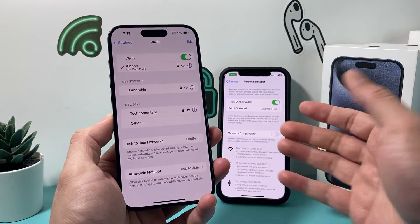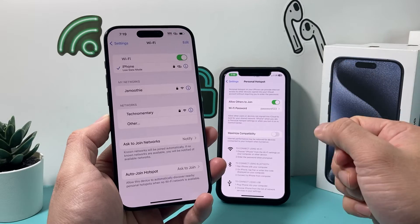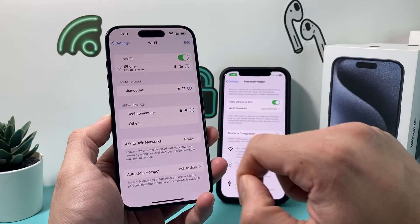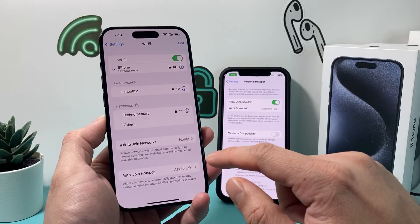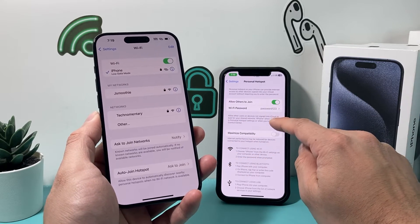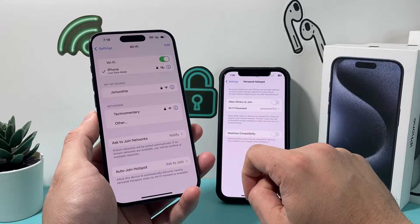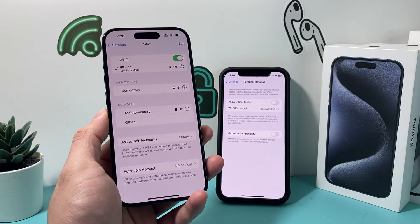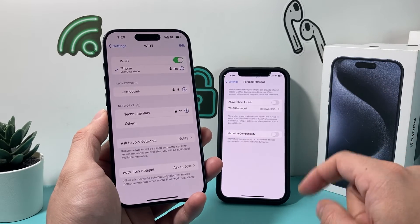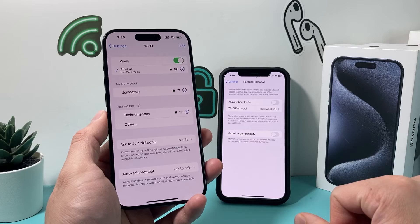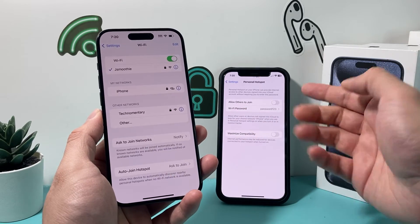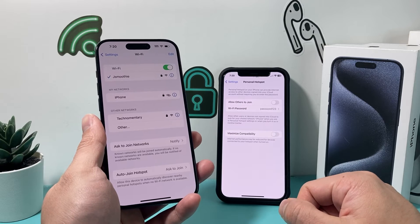Once it joins, the link icon at the top will indicate a successful connection — now we're on the hotspot on this device from the other device. To turn off the hotspot you can do it two ways: disconnect from the device using the hotspot, or go into the phone hosting the hotspot and toggle it off, which will disconnect any devices connected to it. You can disconnect individual devices or just turn it off from the main 'Allow Others to Join' switch.